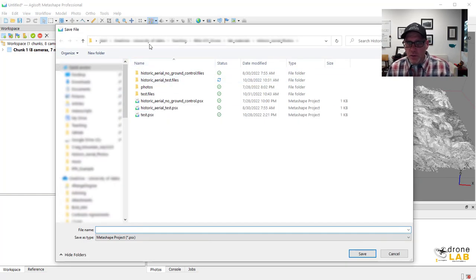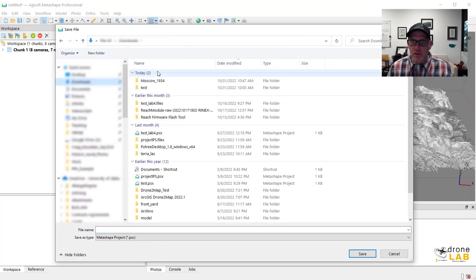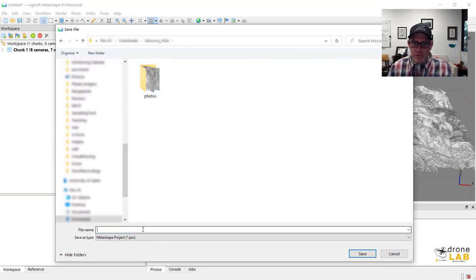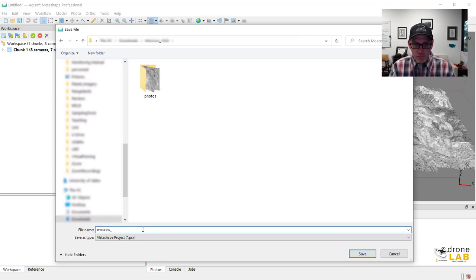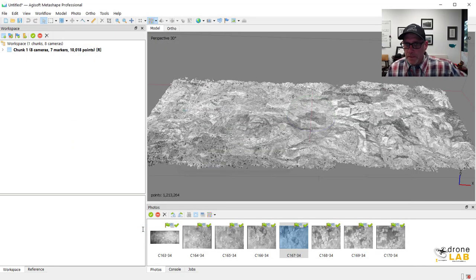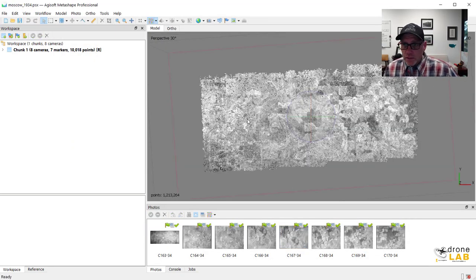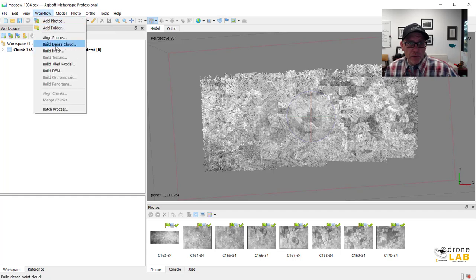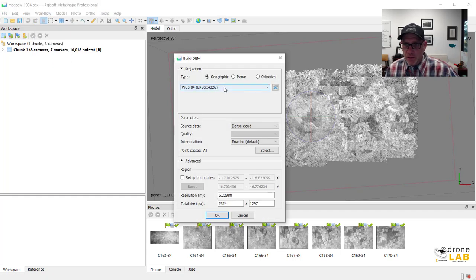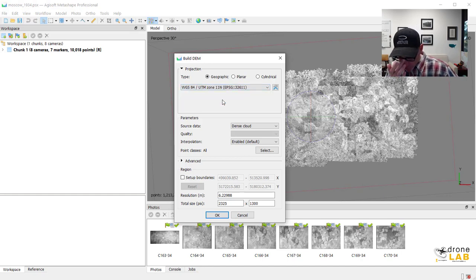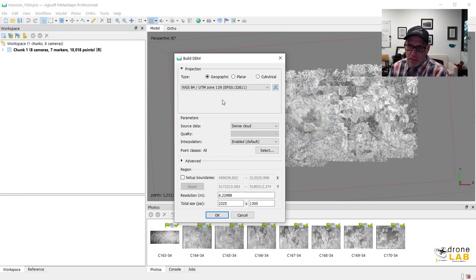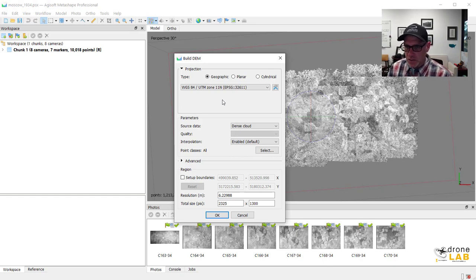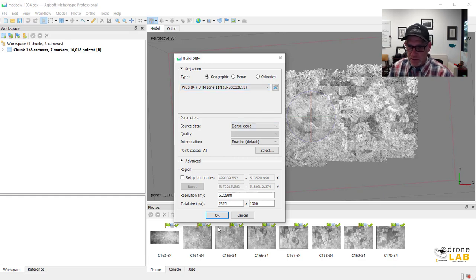At this point, it needs me to save the model or save the project. Let's call it Moscow 1934. And then we can go ahead and build our DEM. So remember, once you get to the point of building DEMs, it's best to shift it over into a projected coordinate system. It makes measurements easier. And especially if we're going to be dumping this out of Metashape into another GIS product, it's best to be working in a projected coordinate system. The rest of these things we can leave as defaults.